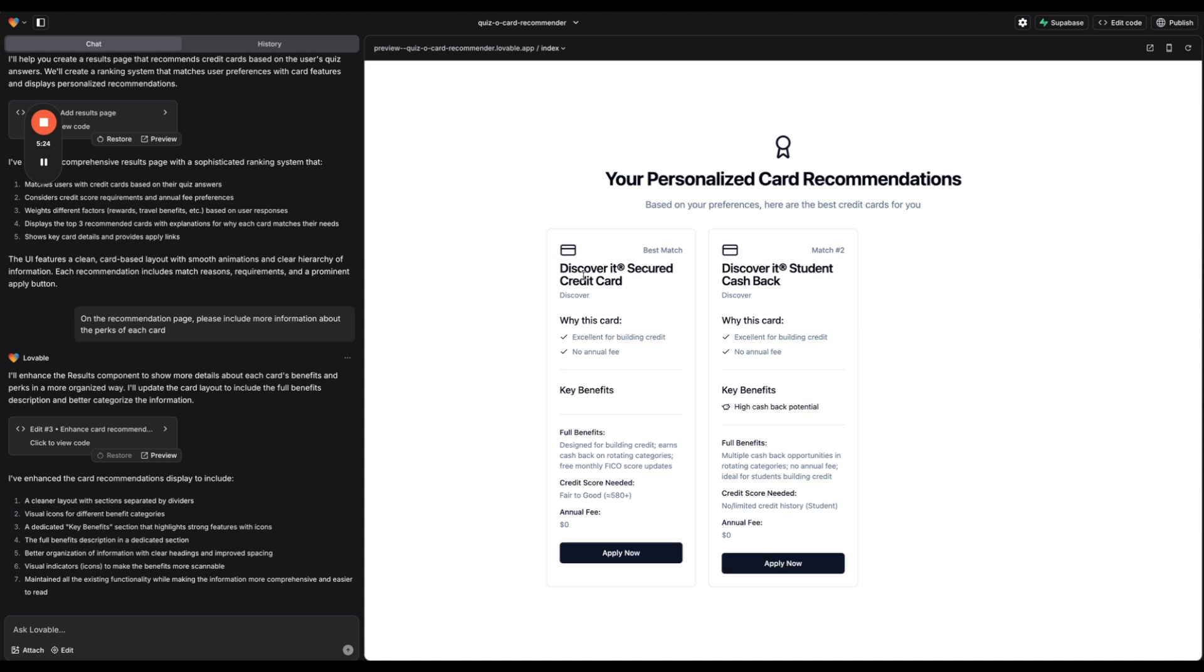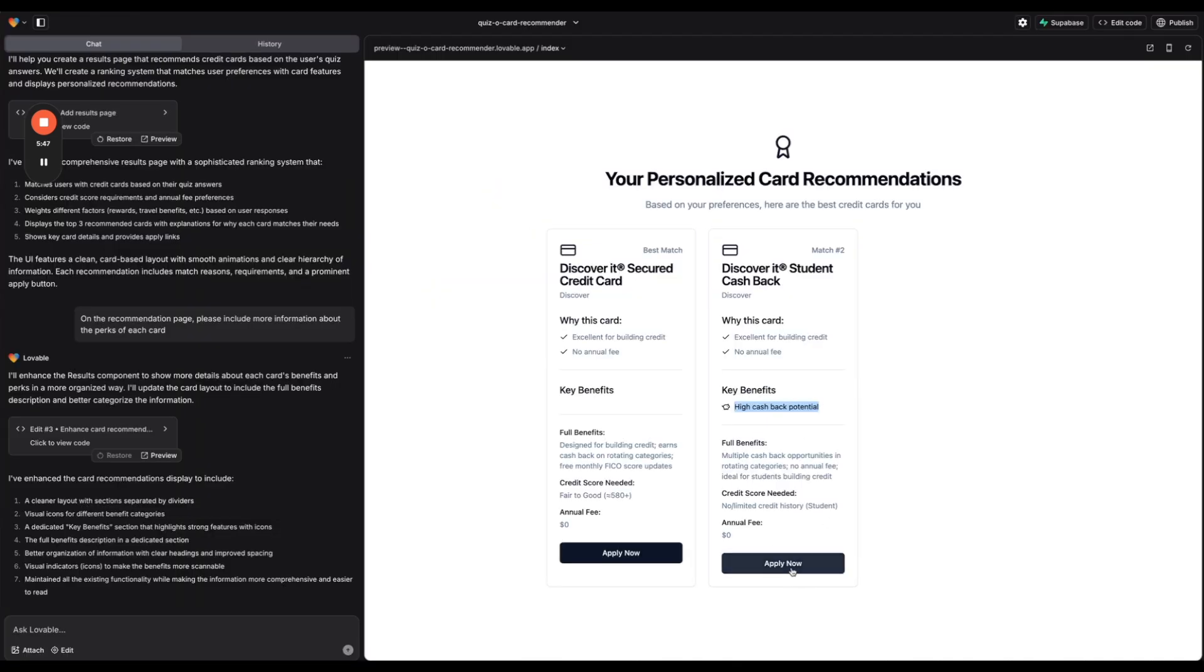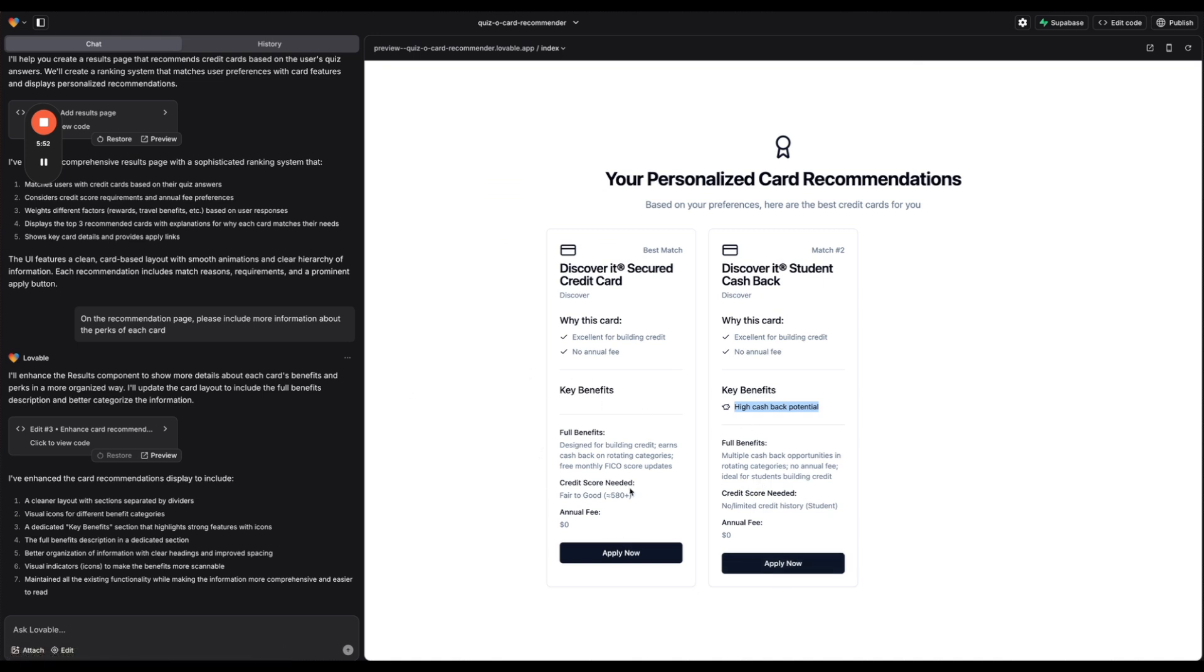Okay there we go. So now yes it has more benefits. This one doesn't have any key benefits. This one has high cashback potential. Discover student cashback secure credit card. Okay it makes sense that this doesn't really have any benefits. This is a very basic card. And yeah so that's pretty cool. And then if I click apply now it doesn't look like it's taking me to that link. So we could make sure that the correct link goes in there. But overall that is pretty cool.